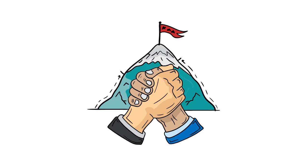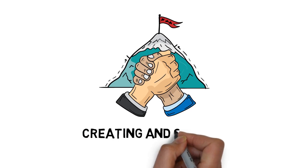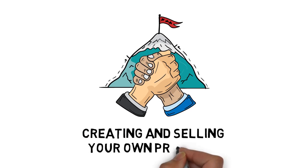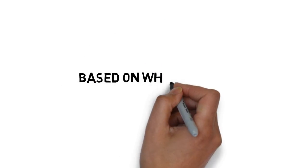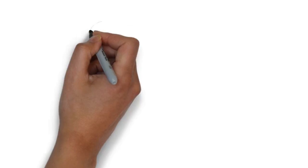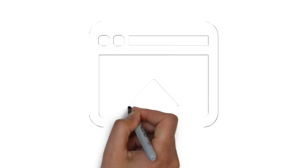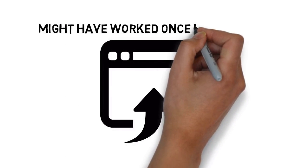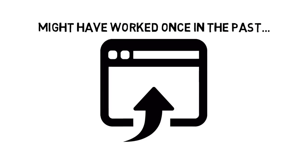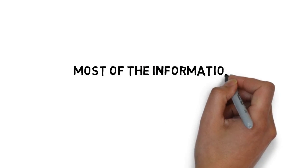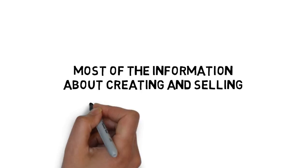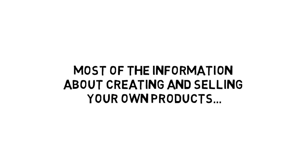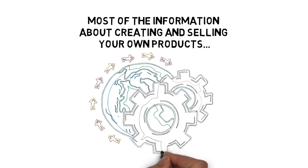That's why you need someone that knows what works to show you how to see success with creating and selling your own product, based on what works right now, not what used to work or some method that might have worked once in the past.